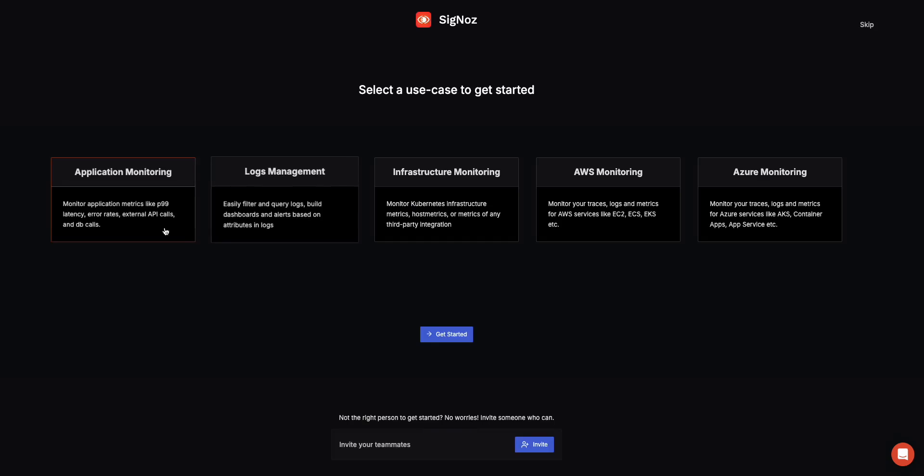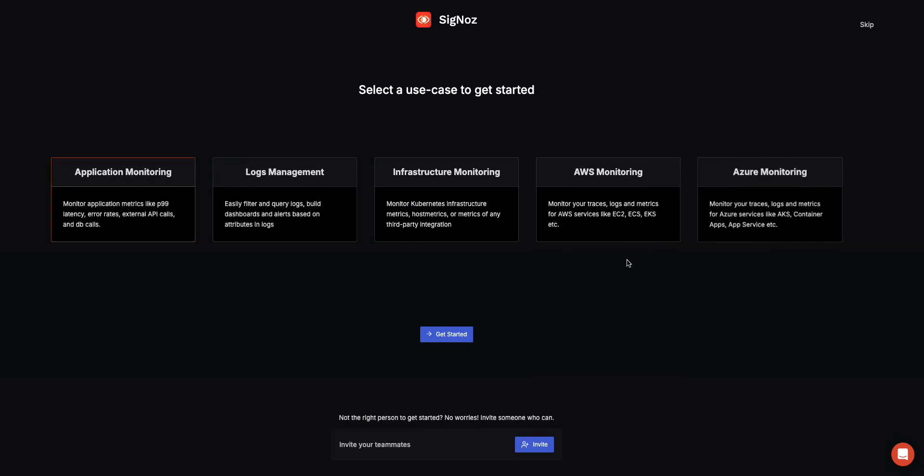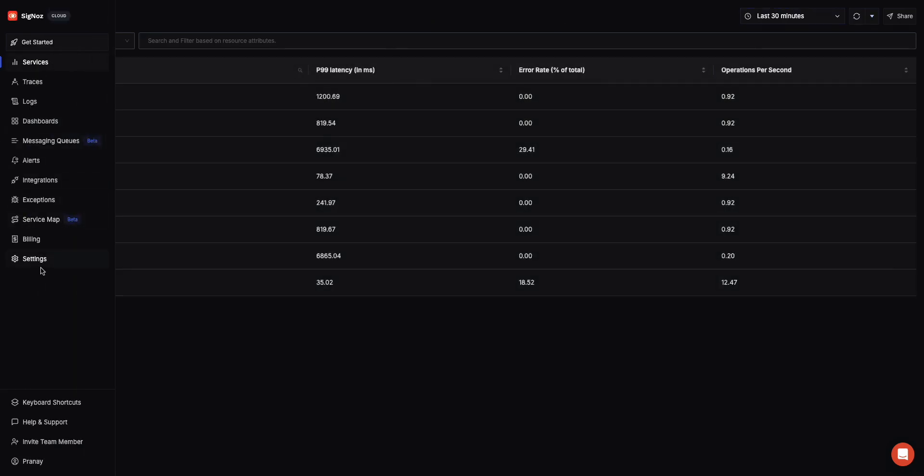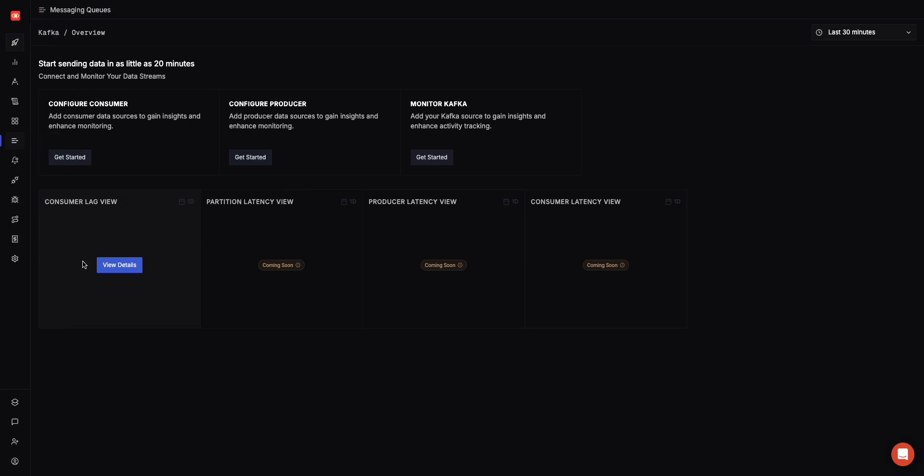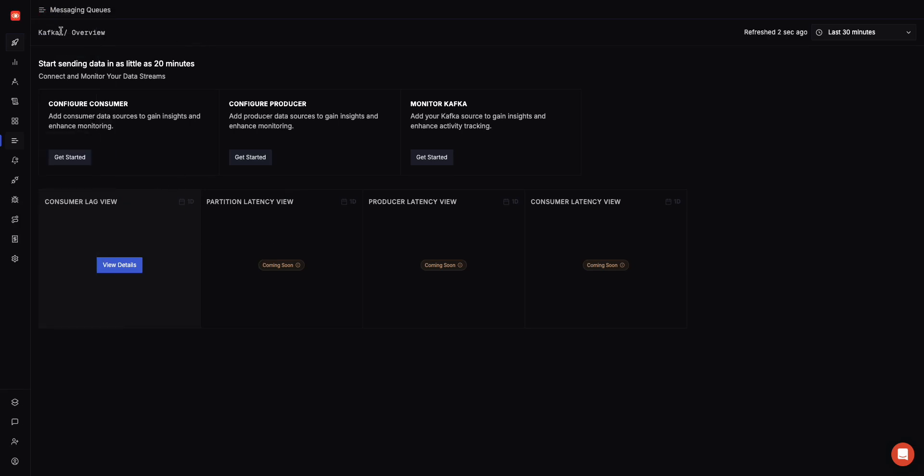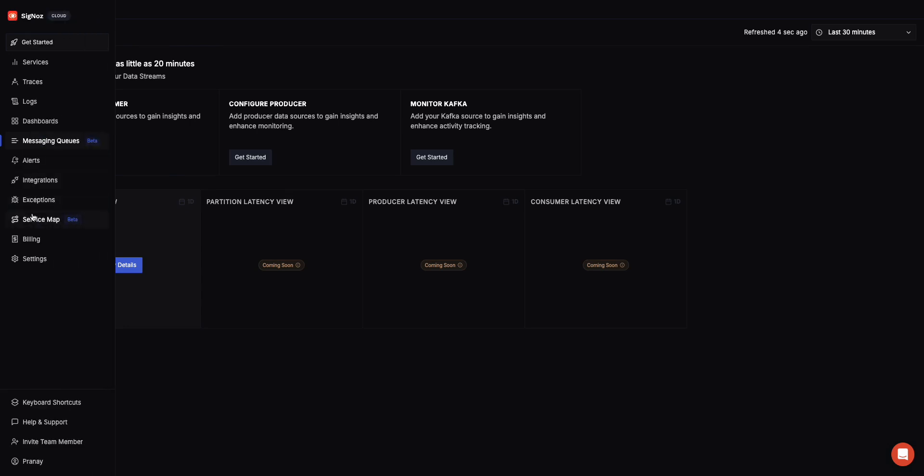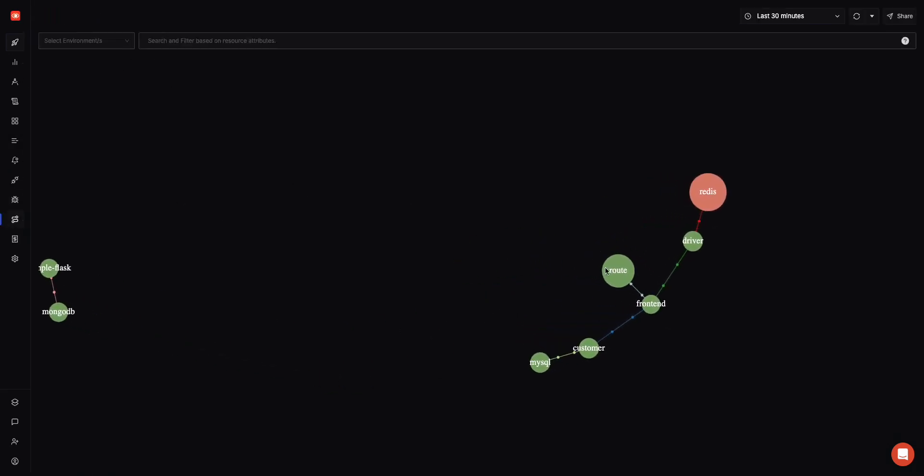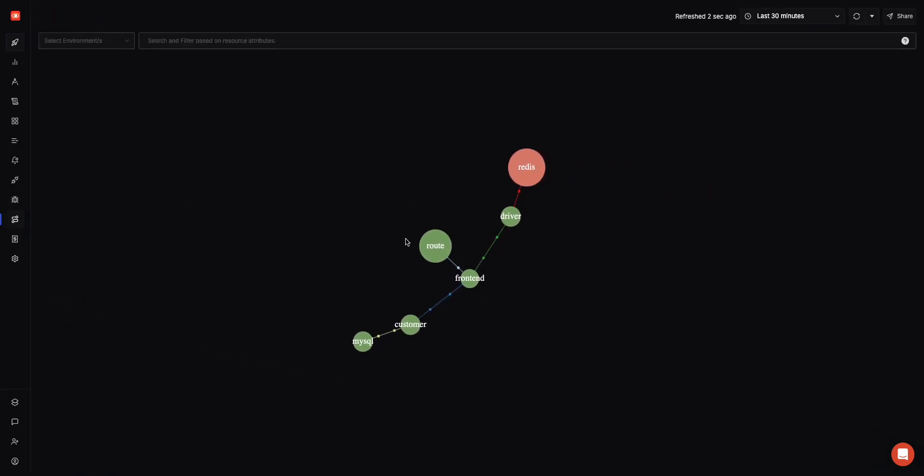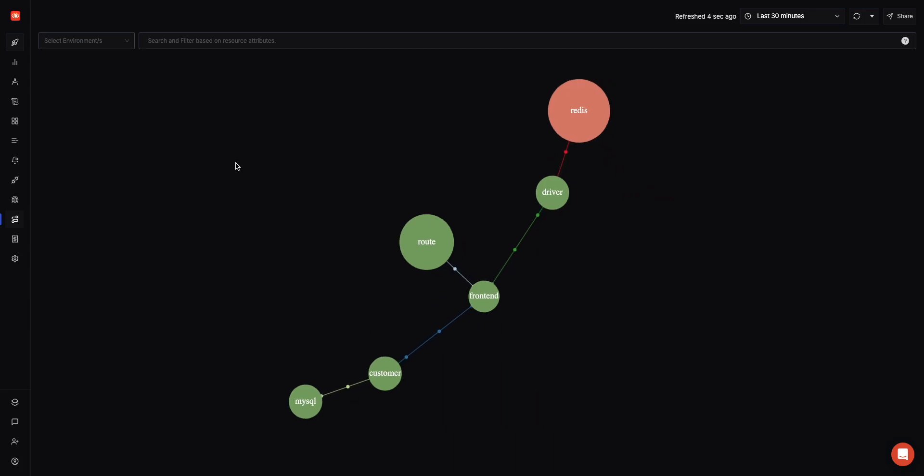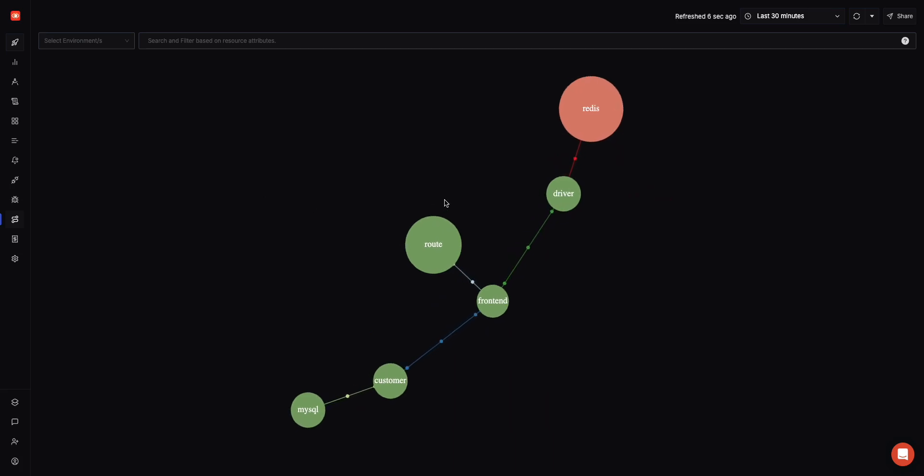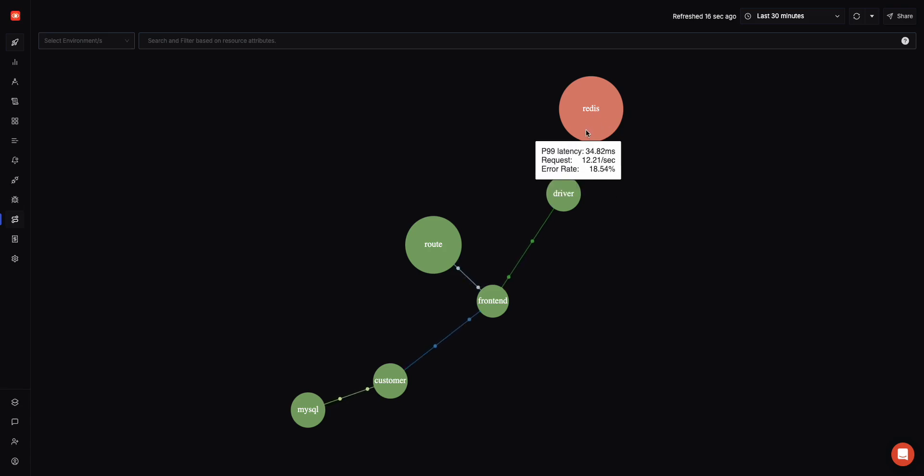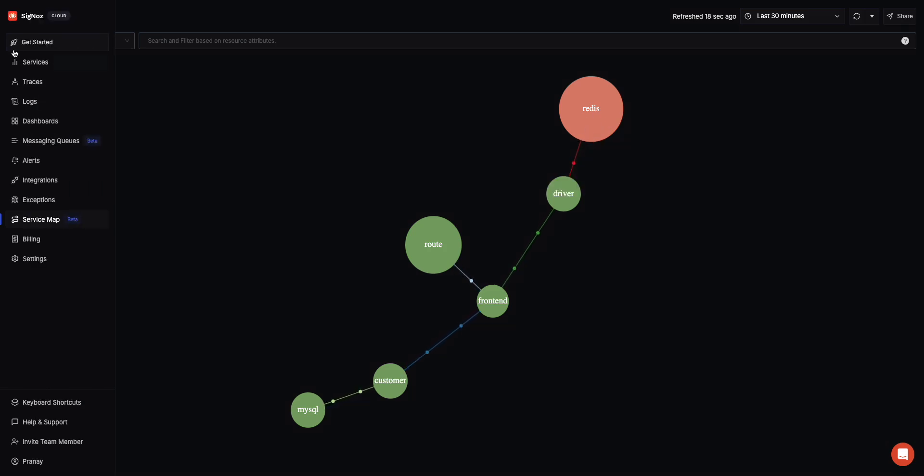That's probably the bunch of features. You can also get started by following the onboarding guide here, which helps you onboard. We also have features in beta which will help you monitor your messaging queues. Currently we have Kafka here. We also have a service map feature which will help you get an idea of how your services are interconnected with each other and how they are communicating. If a service is under stress, it becomes red or yellow depending upon the error rates and the P99 latency they are seeing.